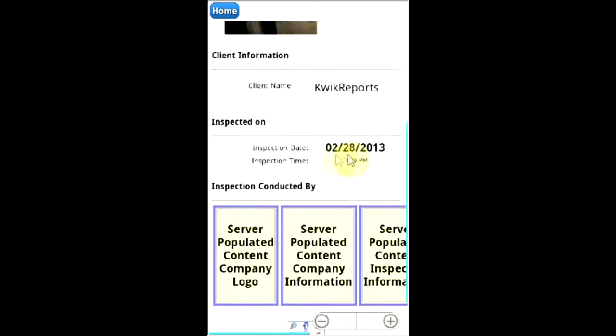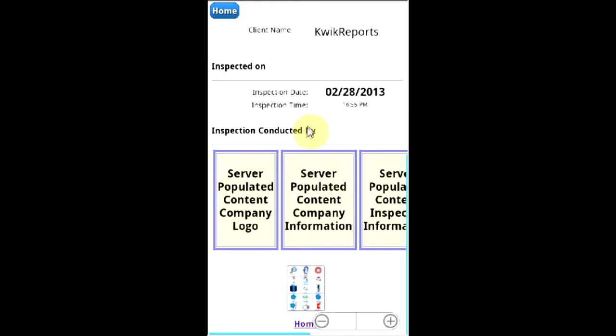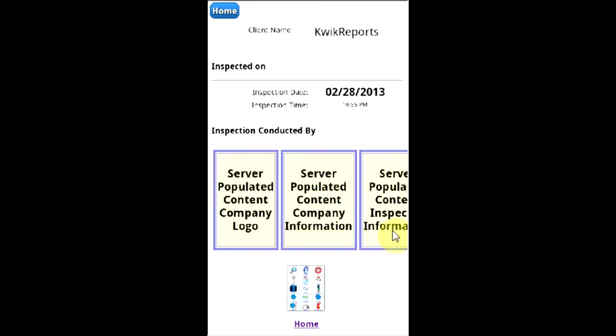The client name, inspection data, and once submitted, your server populated content, company logo, and company information and inspector information will populate here.